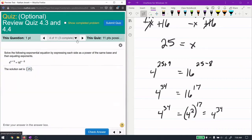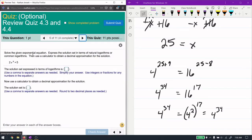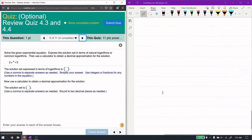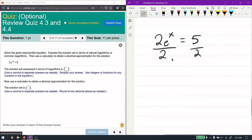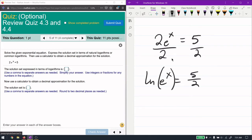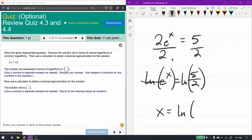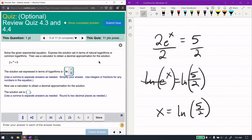Now we solve an exponential equation by expressing it in terms of natural logarithms. We have an exponential function and need to take a logarithm to bring x down. First I get the exponential term by itself, then take the natural log of both sides — since natural log is log base e, it cancels with e. That gives x equals the natural log of 5/2.